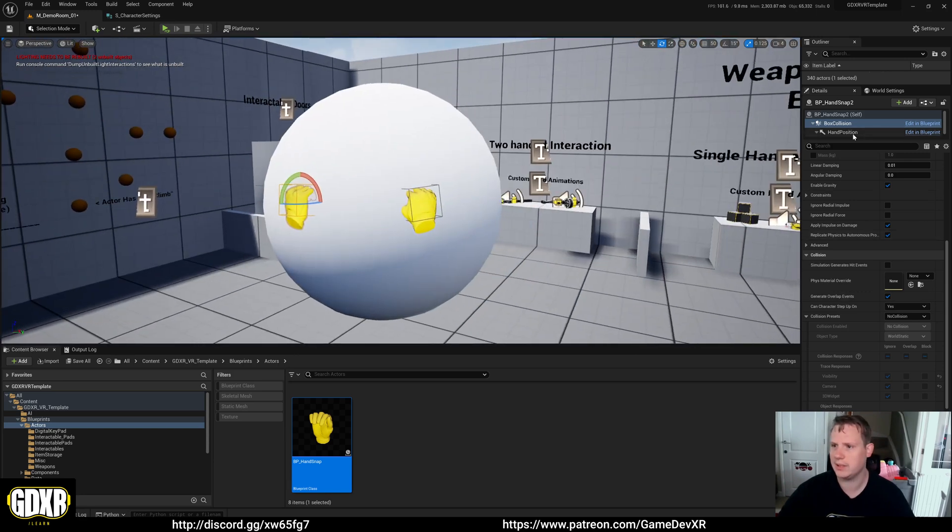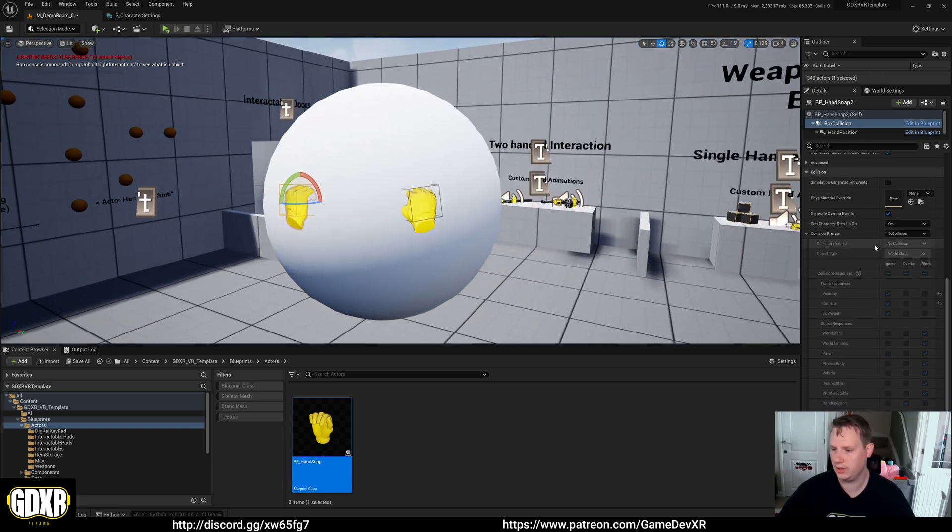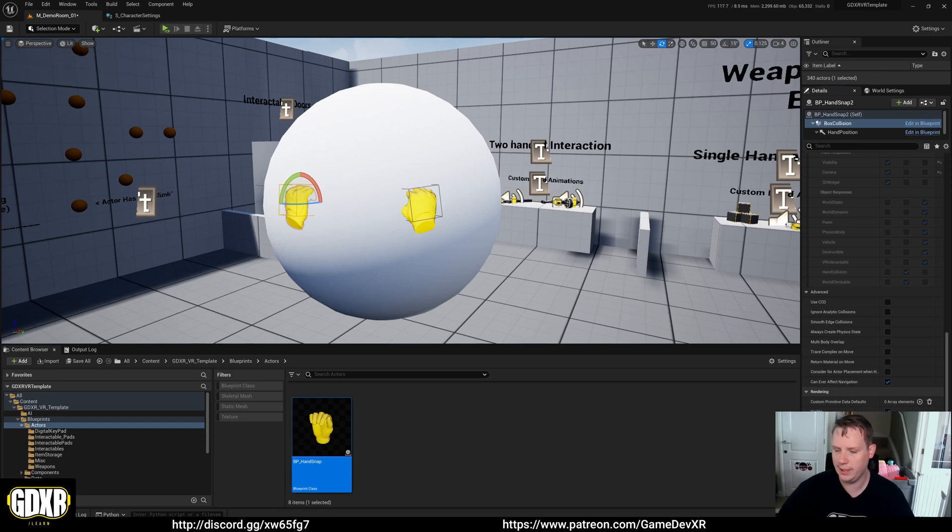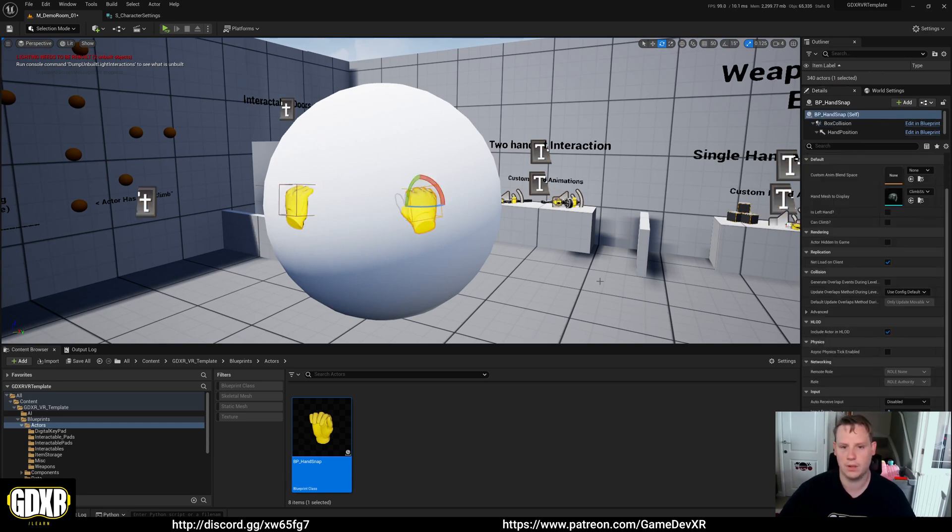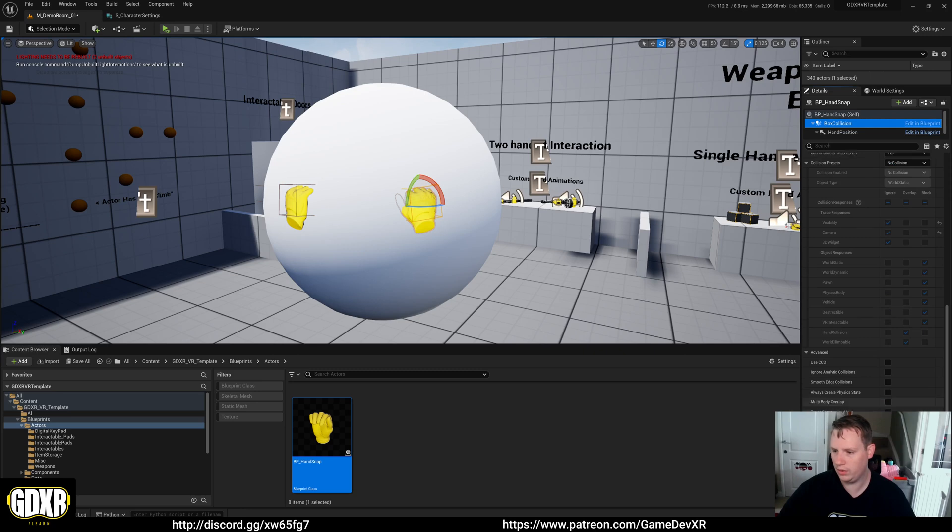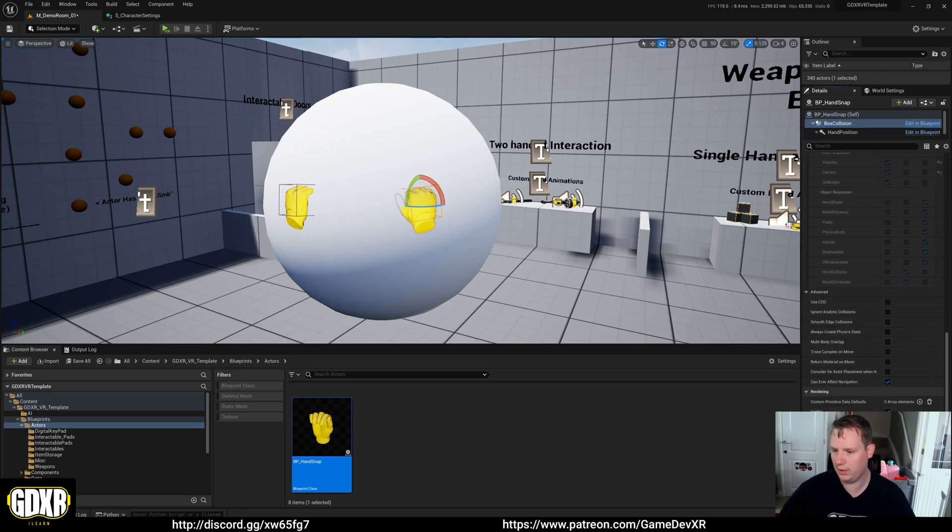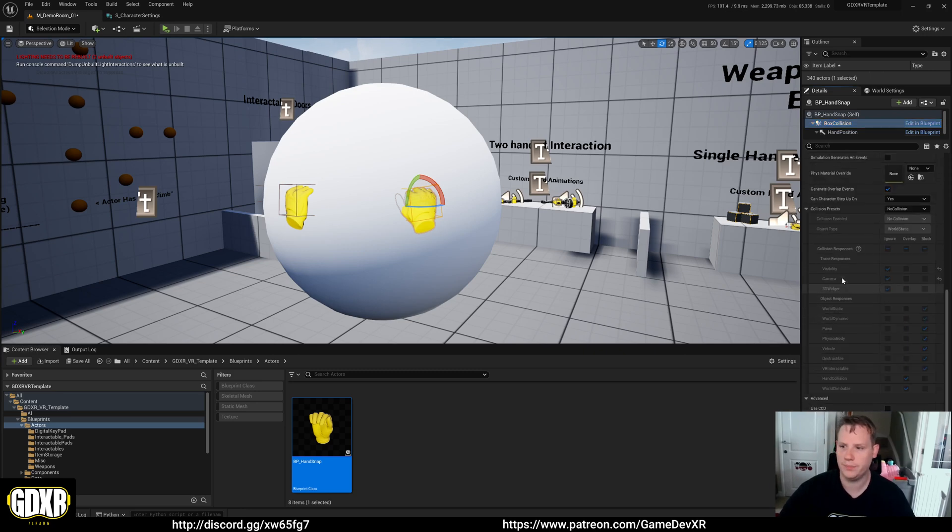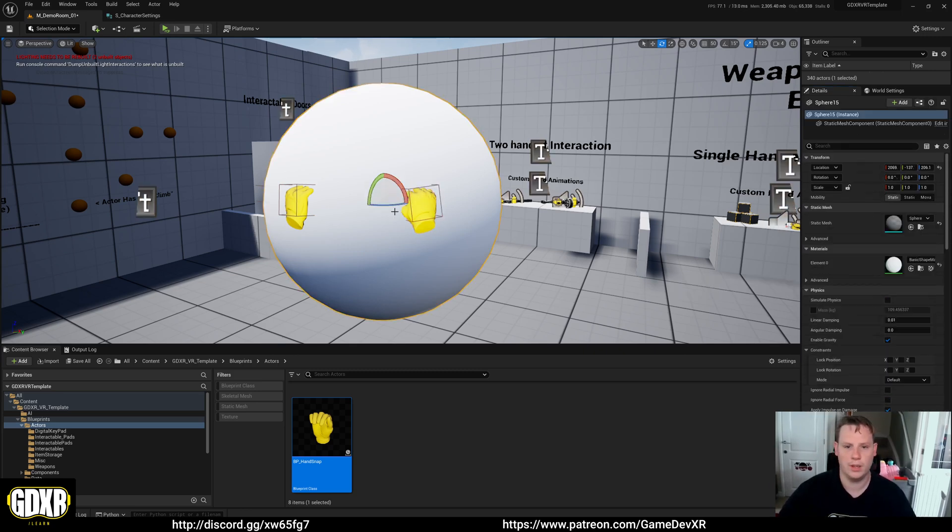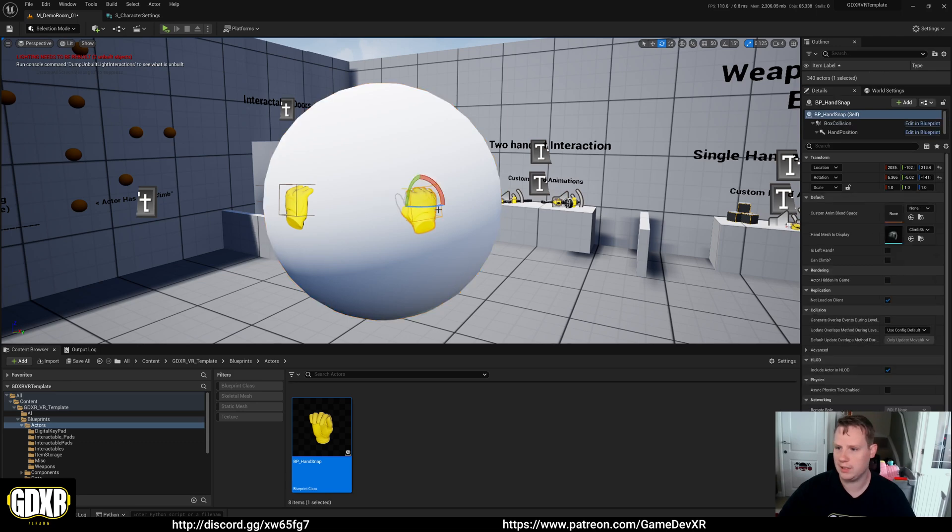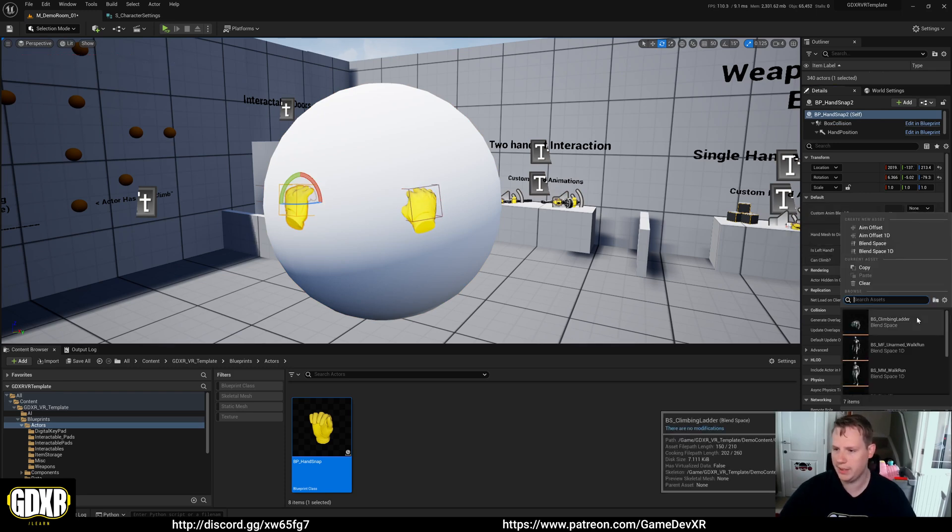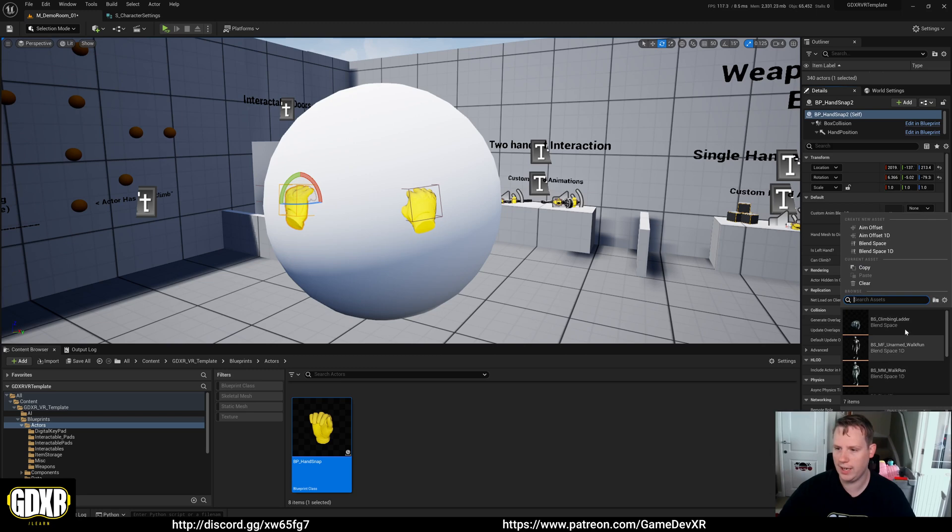So I'm going to set the collision not to be hidden in game, and then we'll have a look at the variables as well. So now in this blueprint, if you have it selected on the right hand side we've got can climb, all we need to do is tick that. So as soon as we tick that it's going to now use the custom hand animation blend space to set our hand. So I'll just do climbing ladder, we can save.